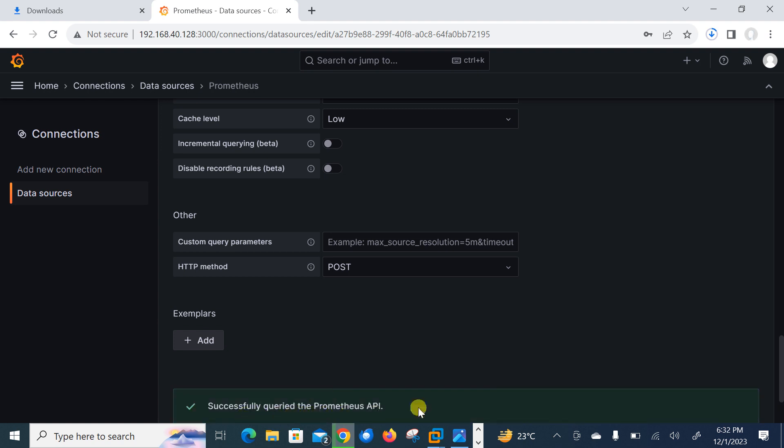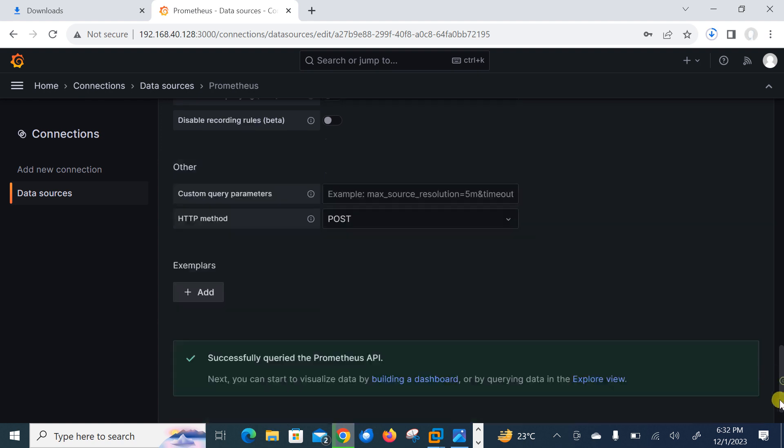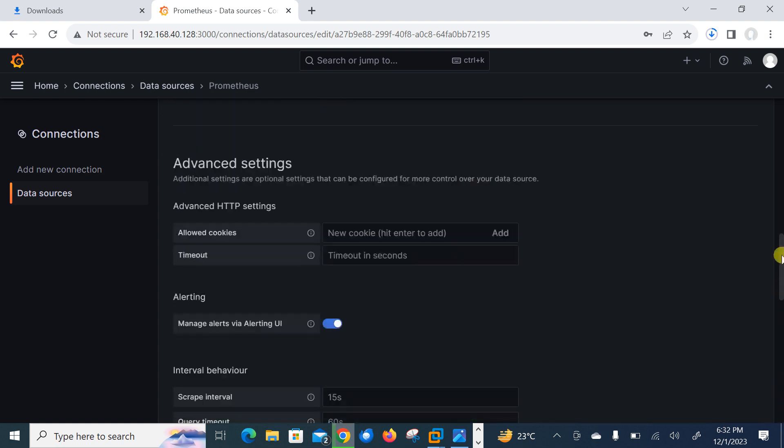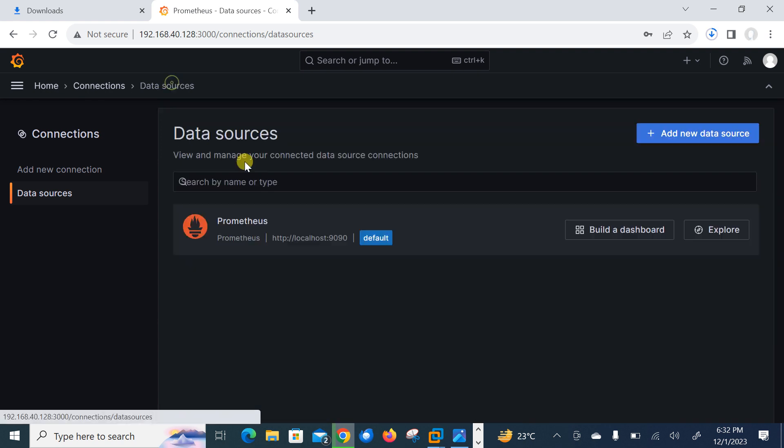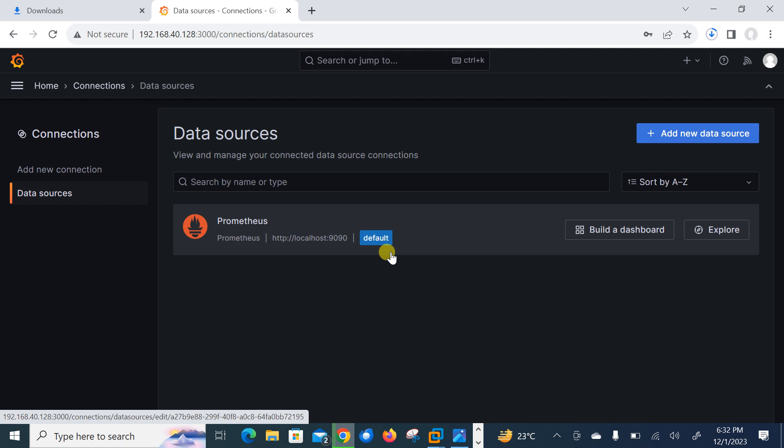By default it's on port number 9090. So just scroll down and go with the default option and just click save. So I'll go with the rest of the default settings. I'll just click save and test. Successfully created the Prometheus API. So here I have successfully configured my data source that is Prometheus.